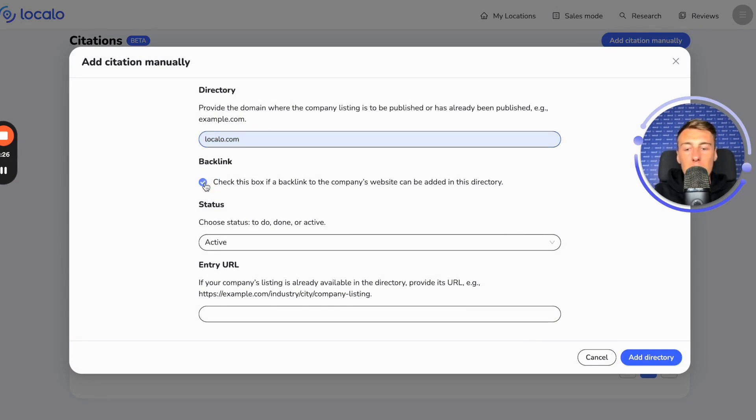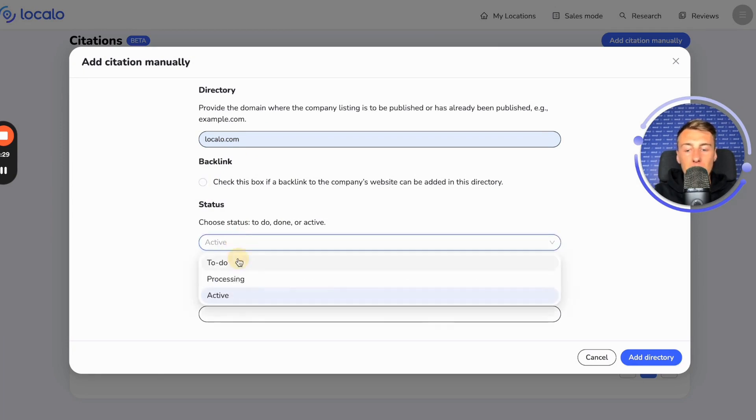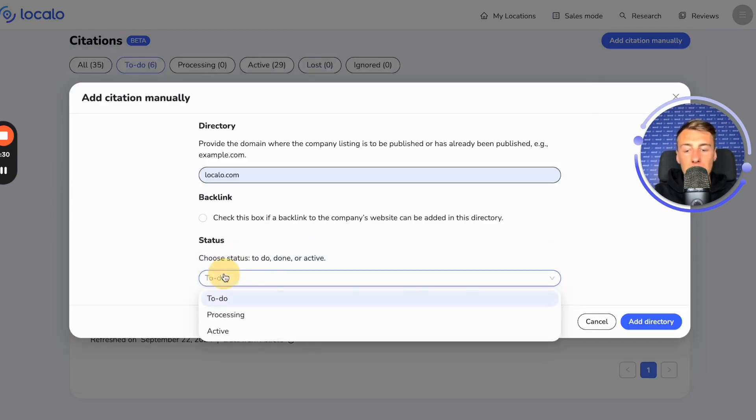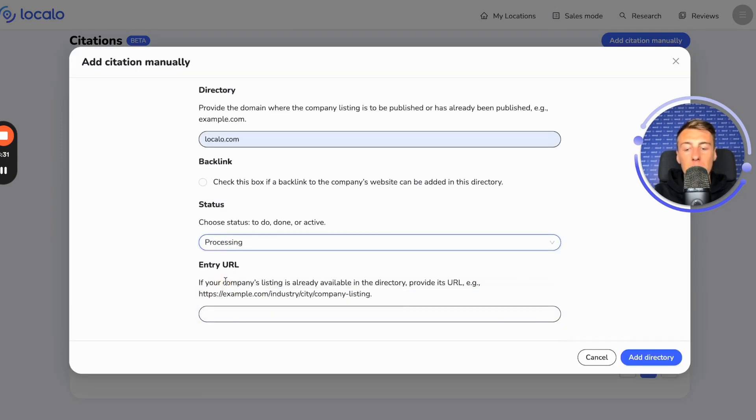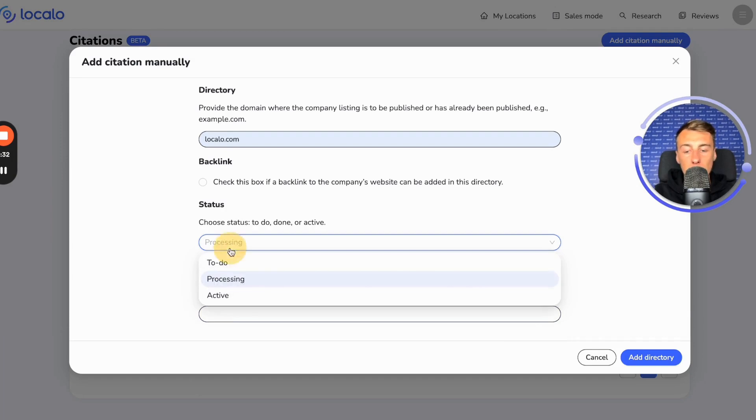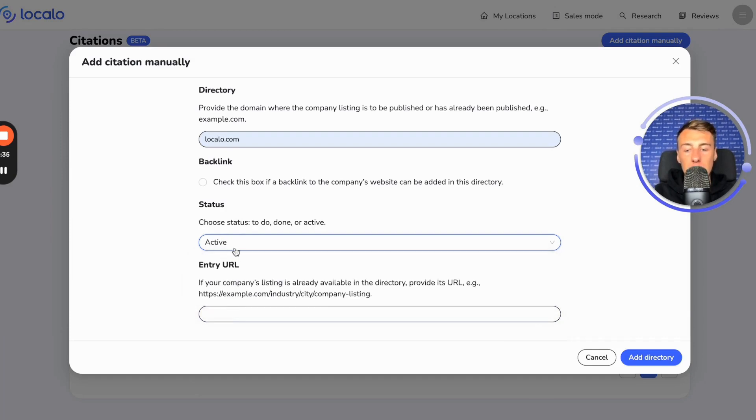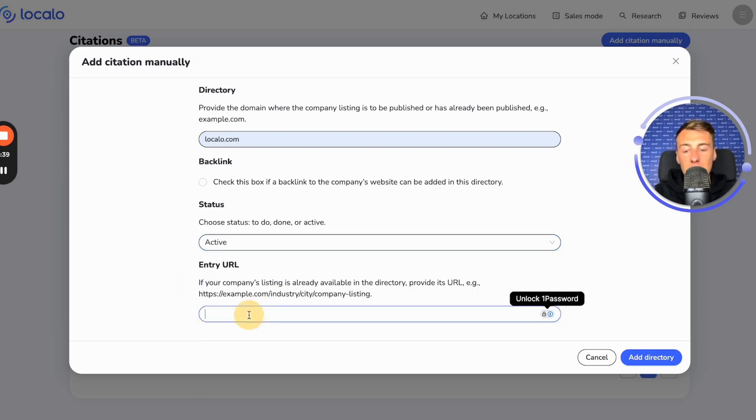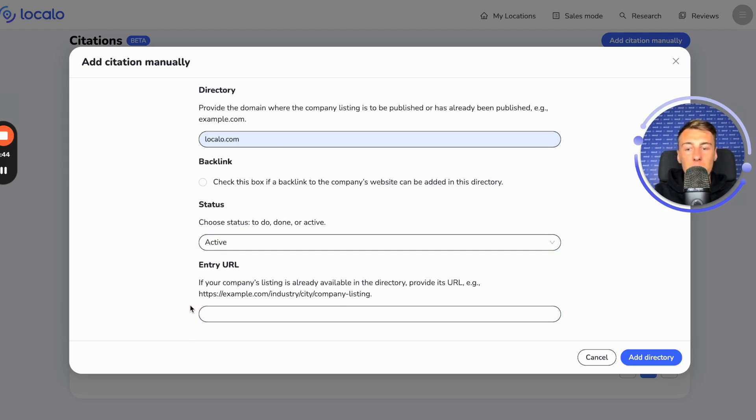We indicate whether a backlink is possible or not. We select the status that we want to create it, or that we have already created and submitted it, or that it is already active. If we set the status to done or active, we can also provide a link to an already active or completed listing about our company, allowing us to easily access it in Localo.